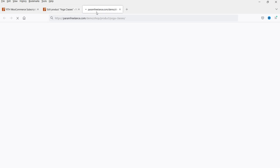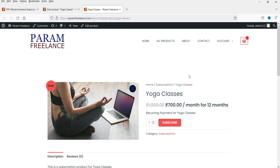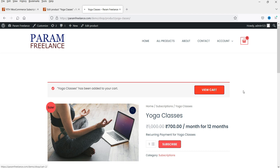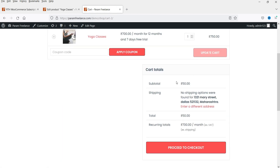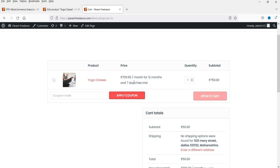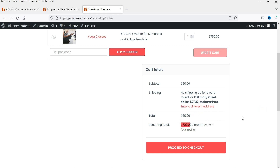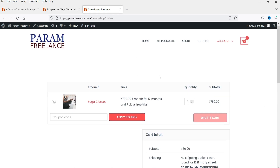Let's view the product, click Subscribe, and go to the cart. Now you can see '700 per month for 12 months, seven-day free trial,' and the total shows 750 rupees — because 50 rupees is the sign-up fee. The current charge is 50 rupees, and after seven days it will charge 700 rupees per month.